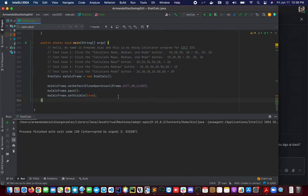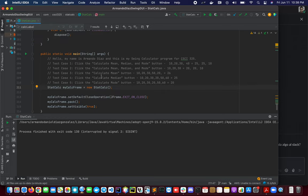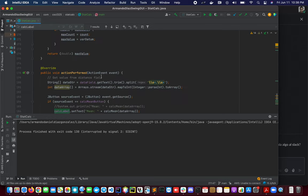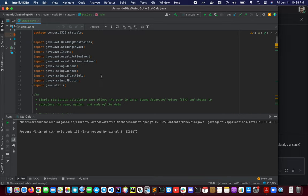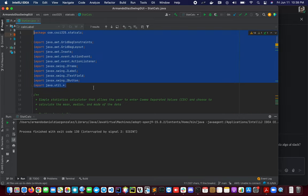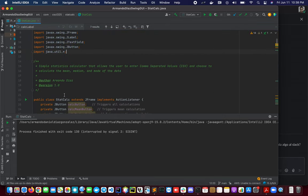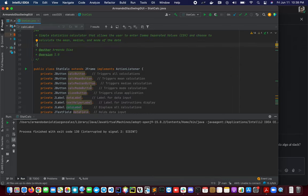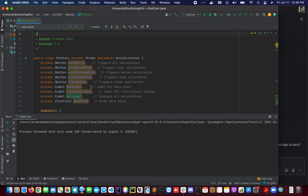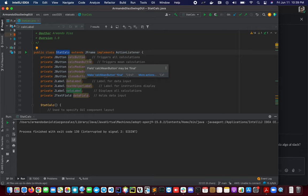So this is our main class and we will be calling the class called StatCalc. We're going to scroll up to see a little bit of the code. We're just importing these packages and we have here some Java documentation talking a little bit about this program. This is the StatCalc class that is derived by the JFrame class.